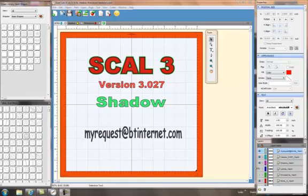If you do have any requests, you can email me at myrequest at btinternet.com and if I know or I can find out, I'll be very happy to answer the question.